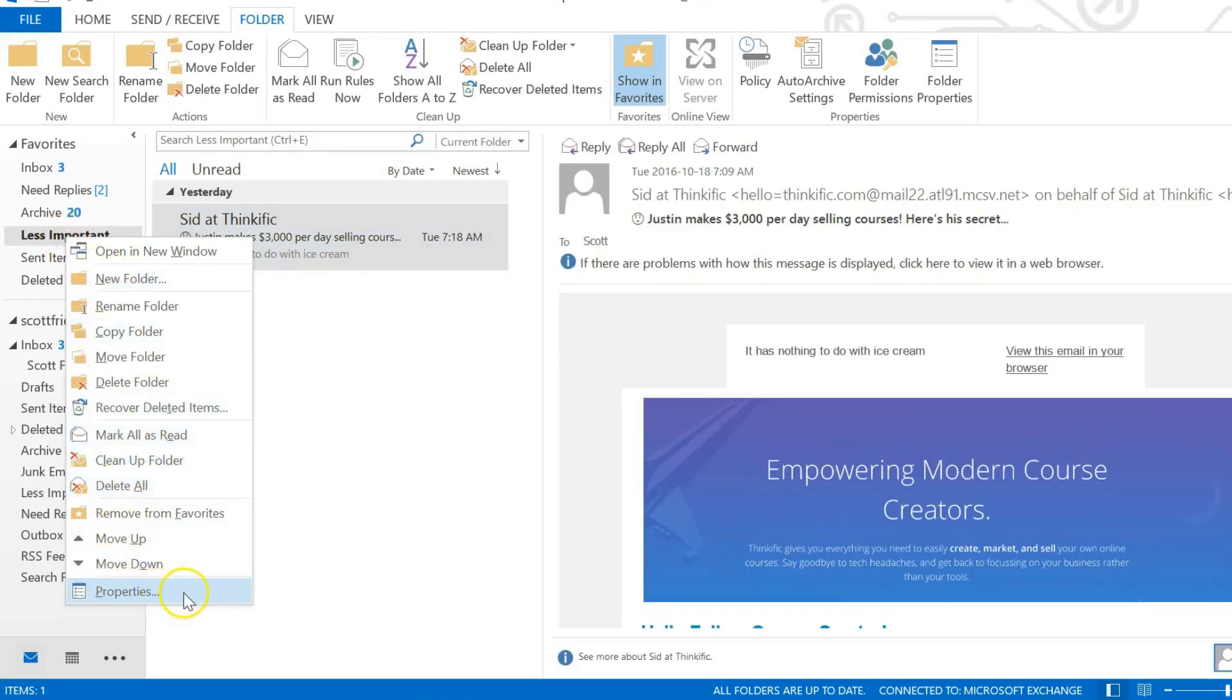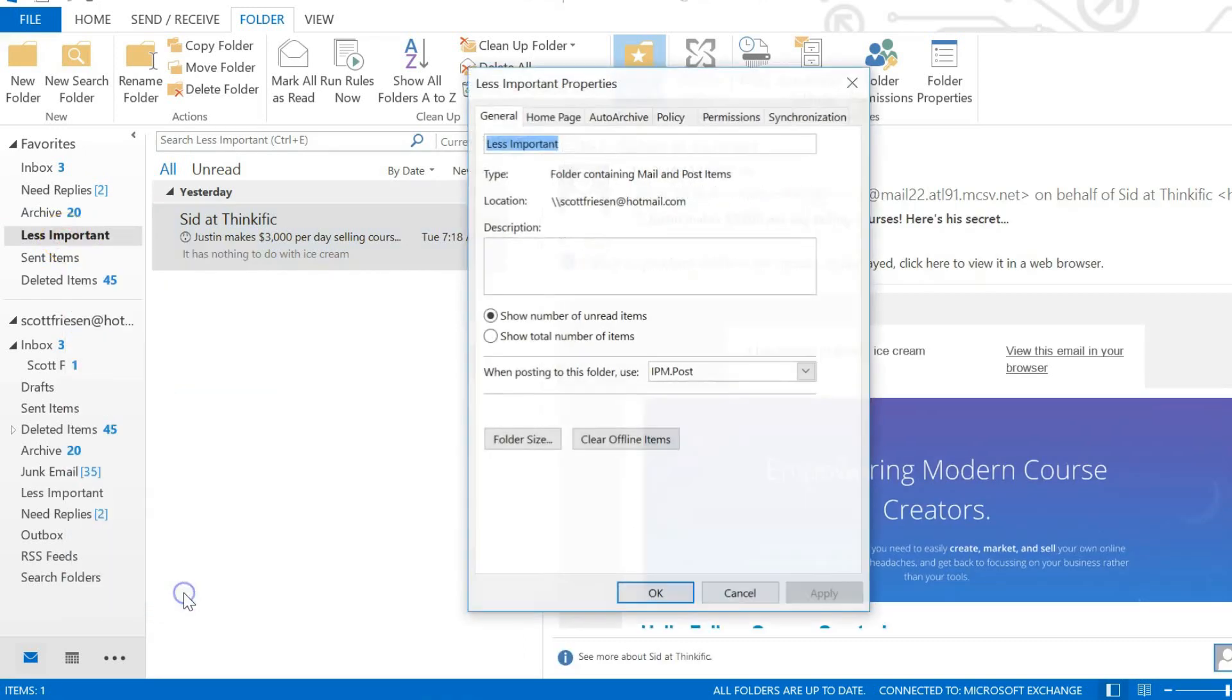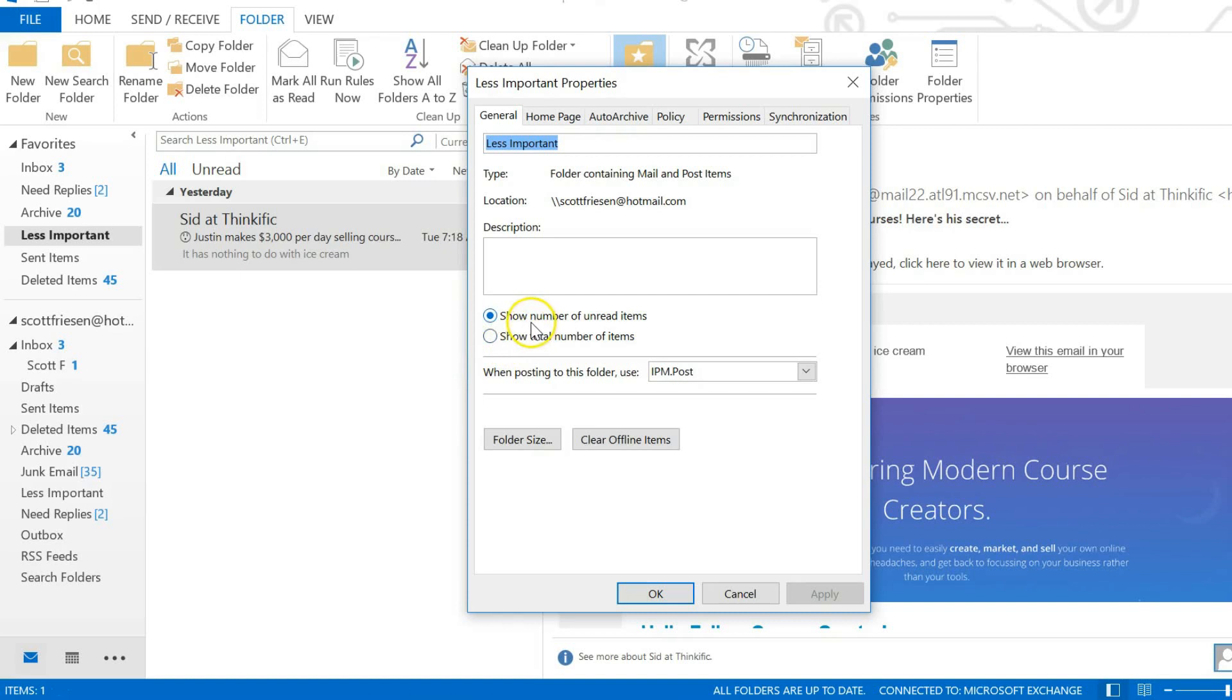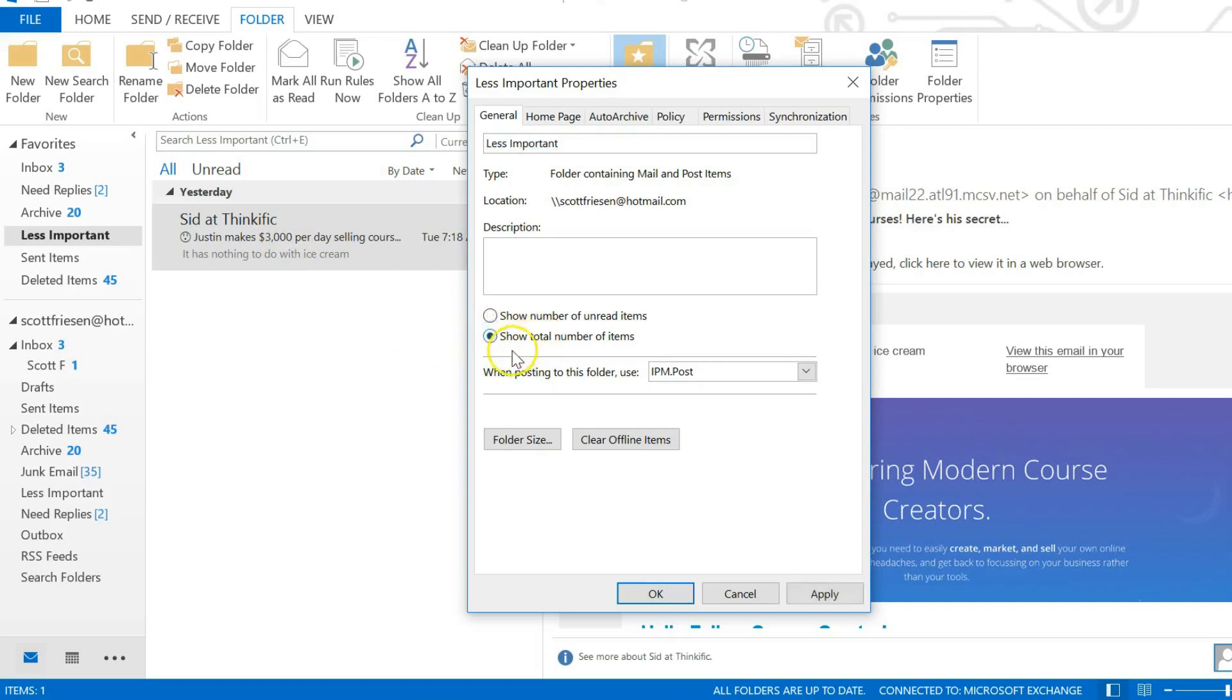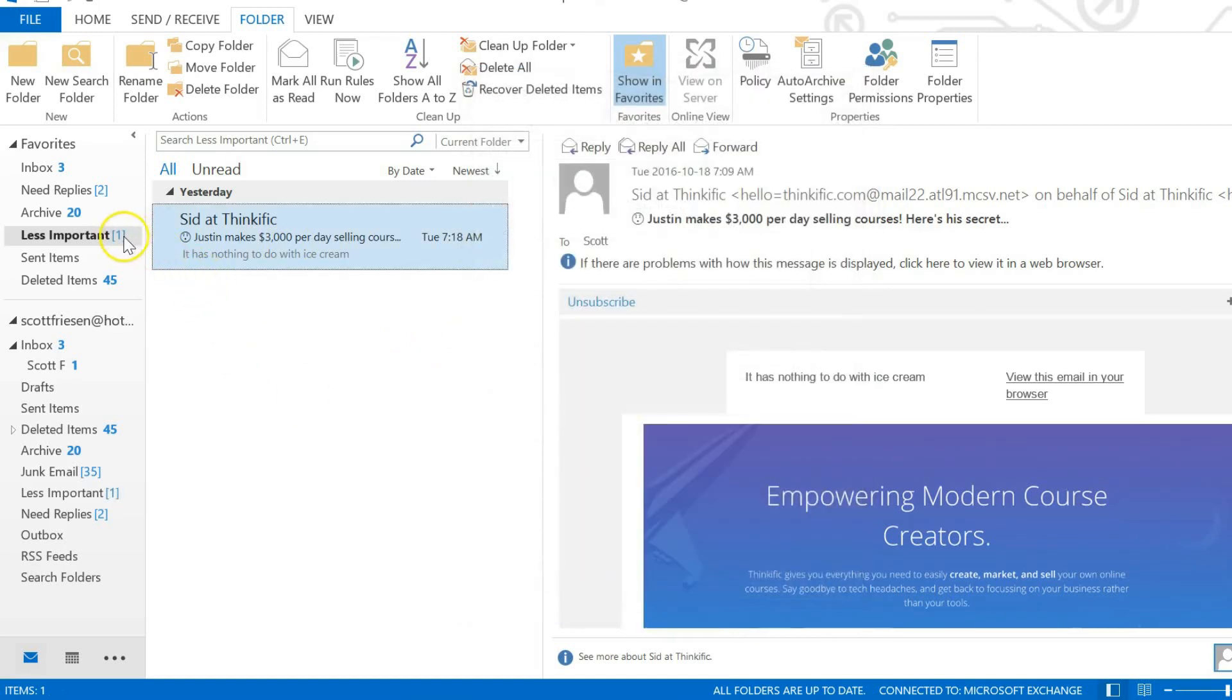So we want to right click on the folder itself. If you go all the way down you'll see the option is properties. Clicking on properties gives me two radio buttons: show the number of unread items or show the total number of items. So currently it's set to show number of unread items. That's why there's no number there. I've already read it, right? I've already opened up this email. I'm going to select the second option, show total number of items. I'm going to hit apply, I'm going to hit okay.